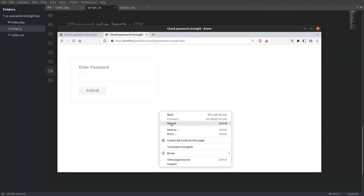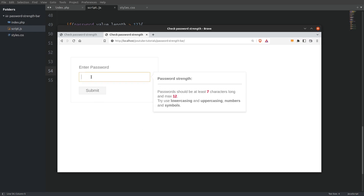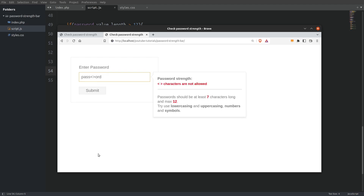Let's check the code so far in the browser. After reloading the page, if we type a word with a space in between we see the message that white space is not allowed. If we insert angle brackets, we get the message that angle brackets are not allowed. And if the password is greater than 12 characters long we get that error message. Nice, so far so good.